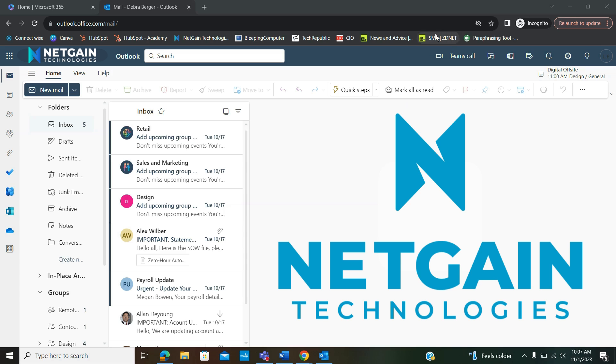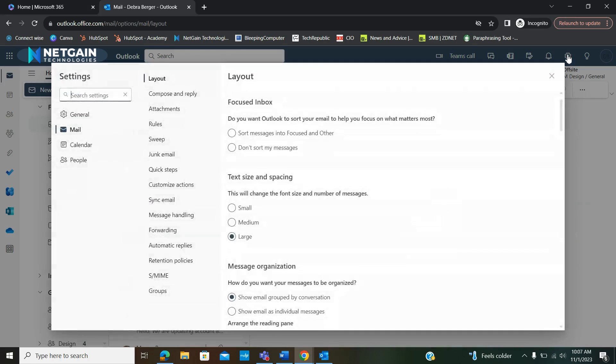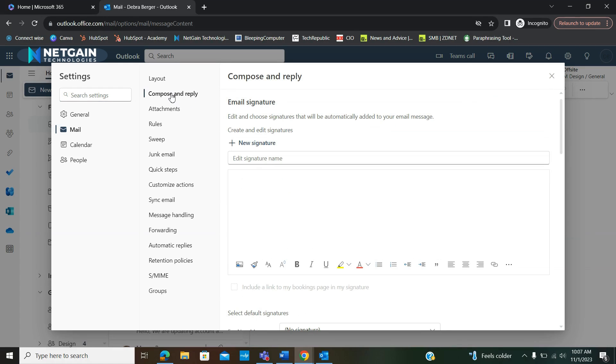First, we're going to go to Settings in the right-hand corner, and then over here to Compose and Reply.